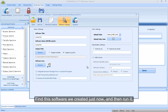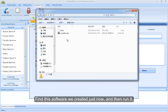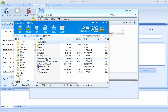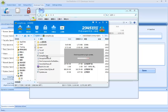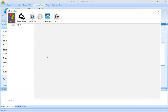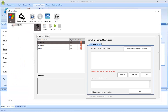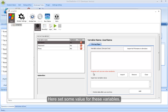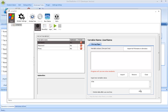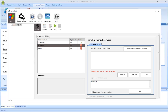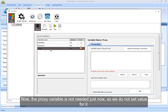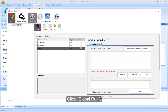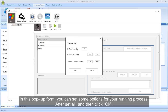Find this software we created just now, and then run it. Here, set some values for these variables. Now, the proxy variable is not needed just now, so we do not set a value for it. Click Global Run. In this pop-up form, you can set some options for your running process. After setting all, click OK.